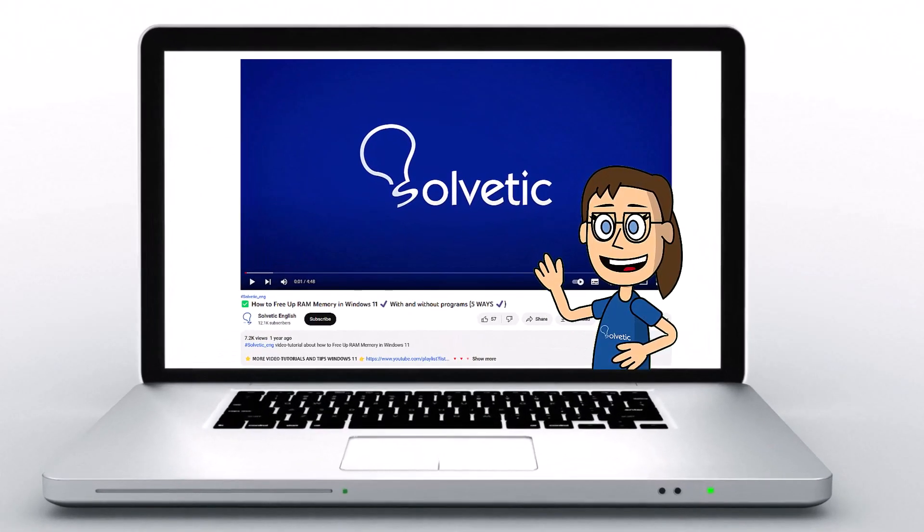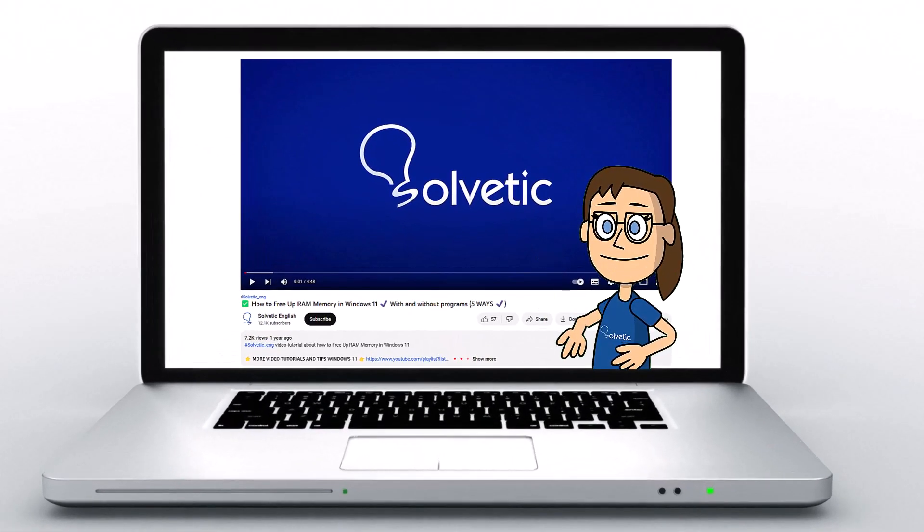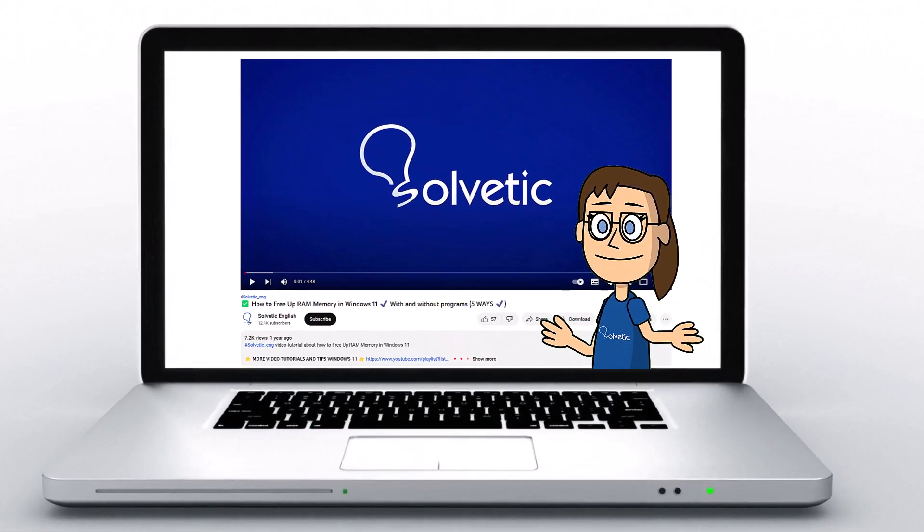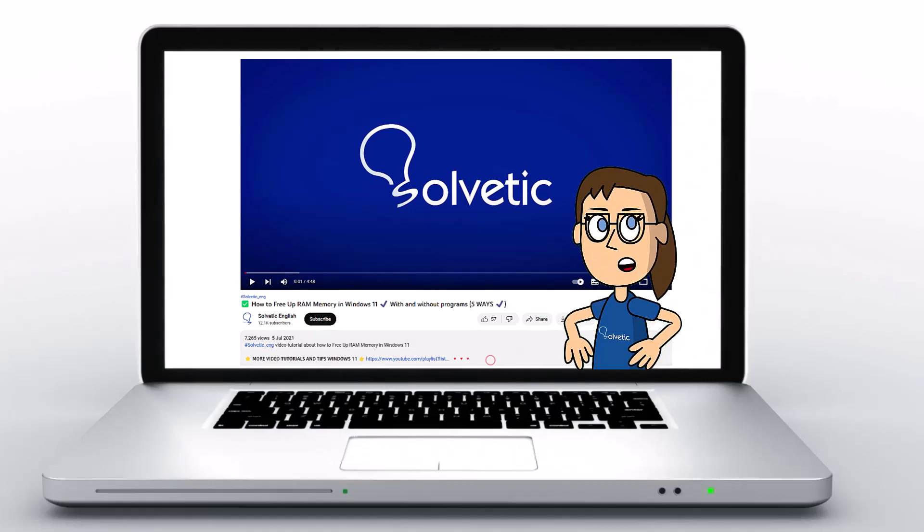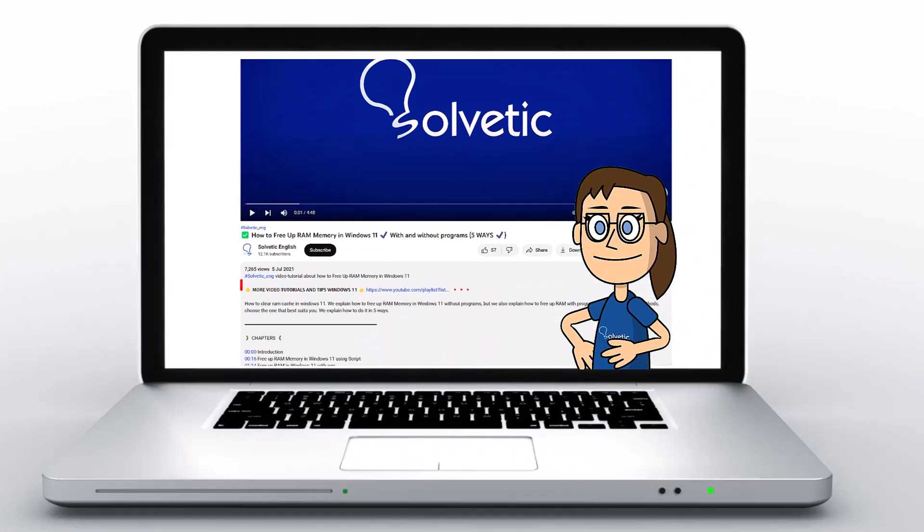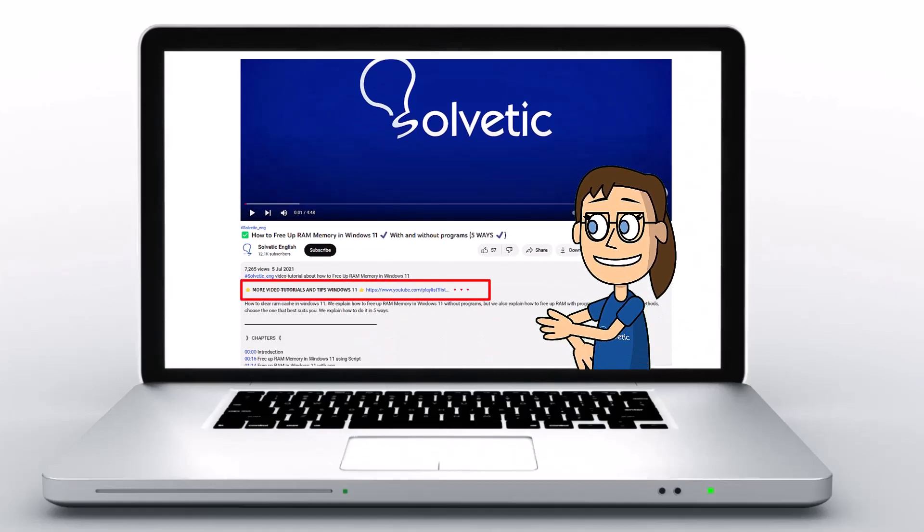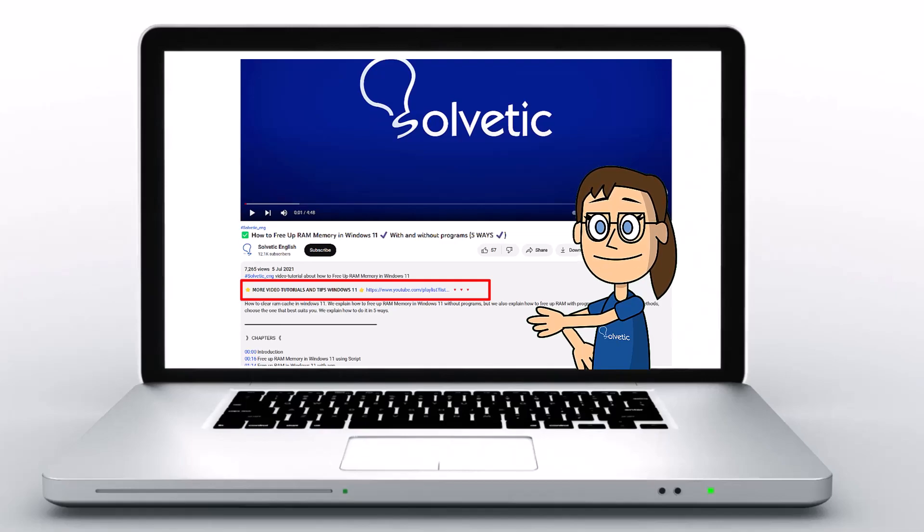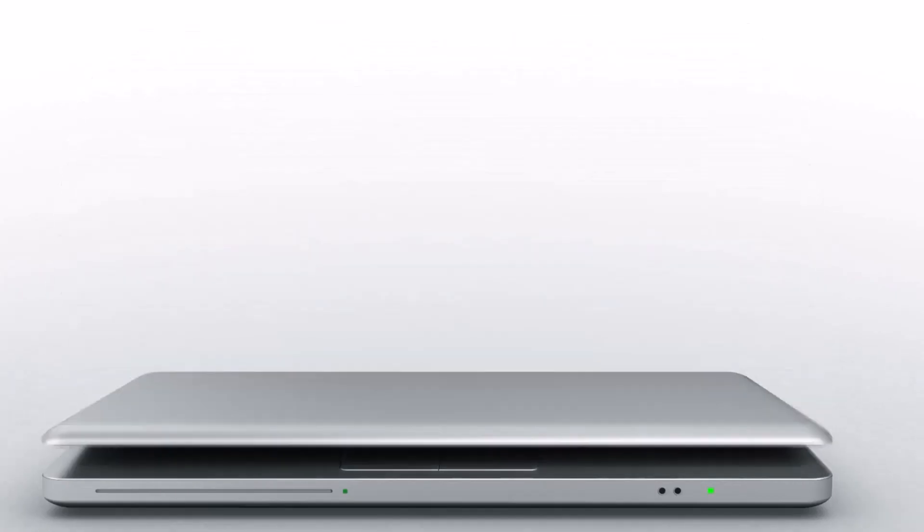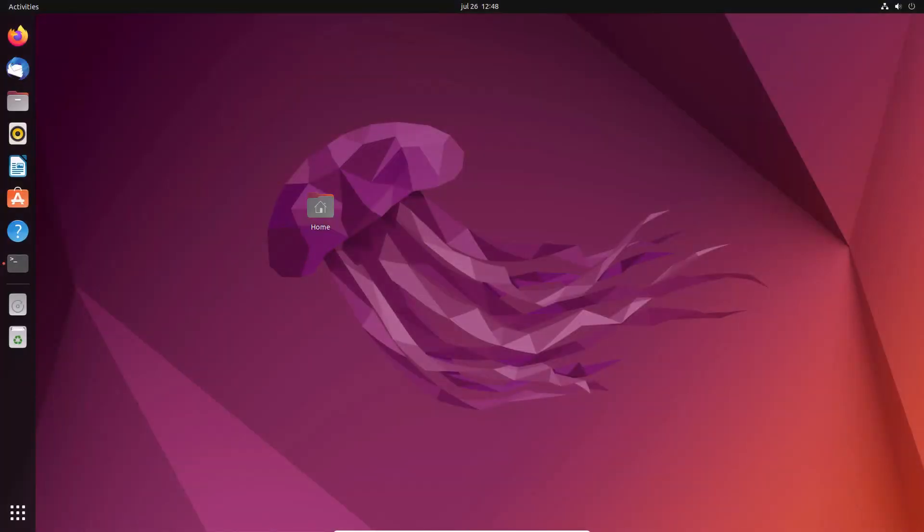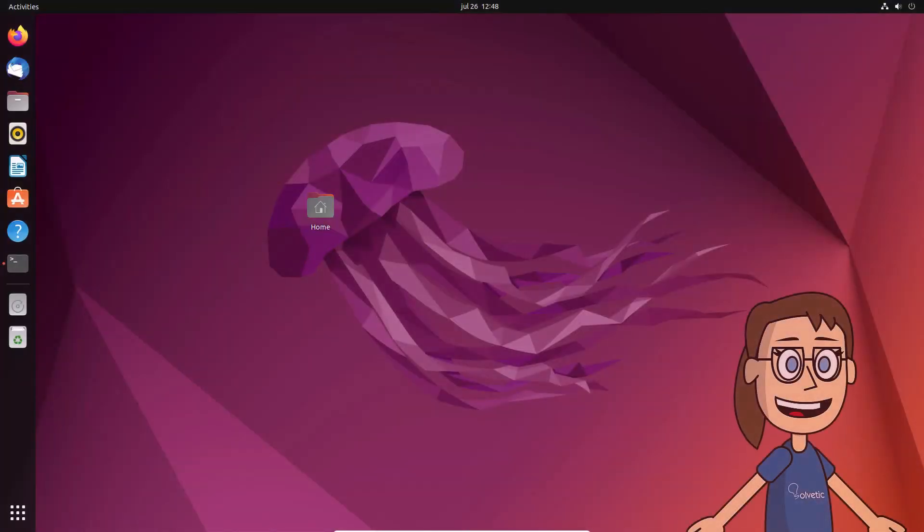Welcome to Solvetic, your channel to always learn technology easily. Below in the description you will find useful links and commands we used in this video. Today in Solvetic we will see different examples to use the ifconfig command in Linux.